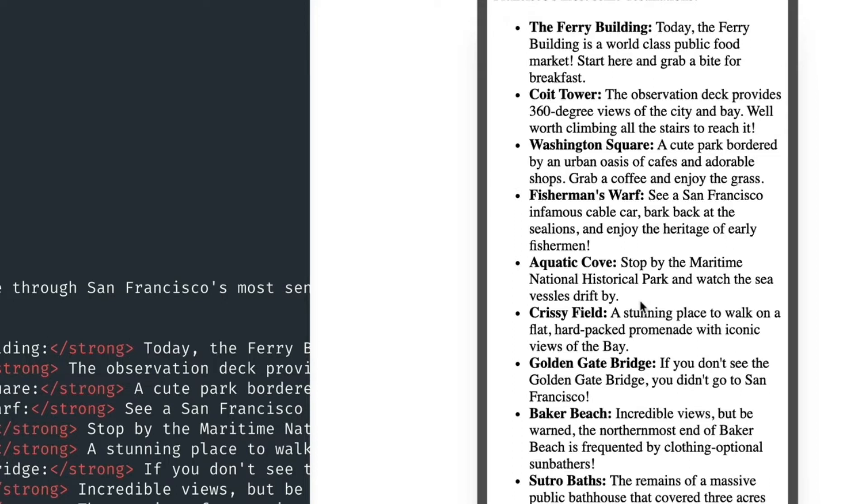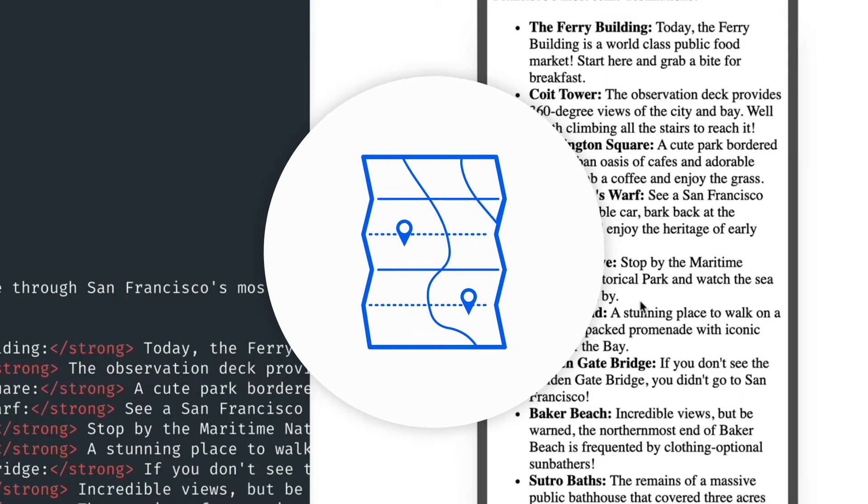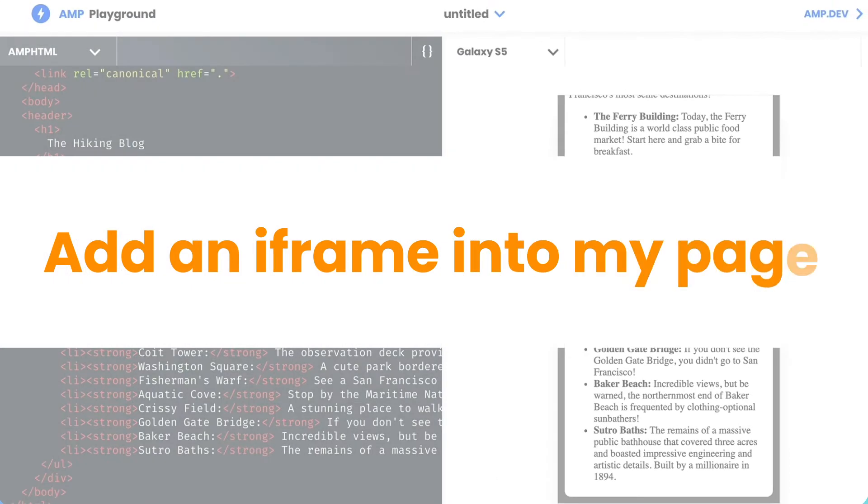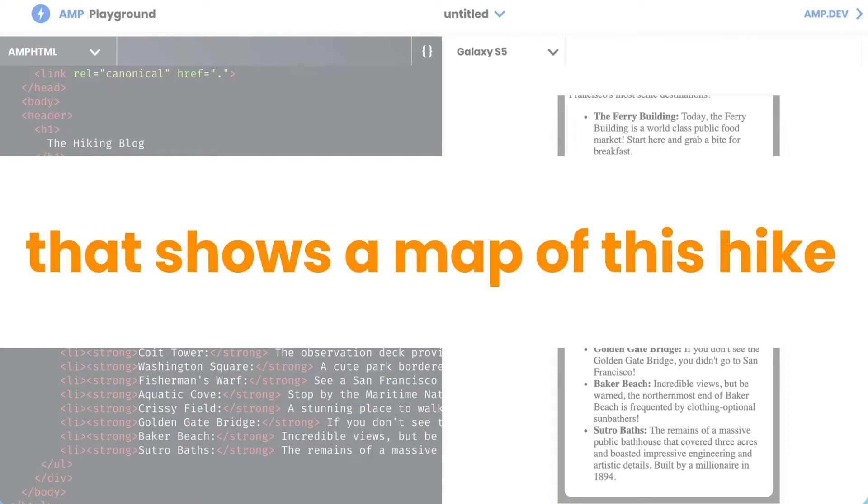Since they haven't seen any of these things yet, I want to help my readers by adding something visual, like a map. So that's what we're going to do today—add an iframe into my page that shows a map of this hike.